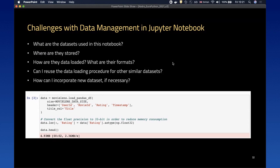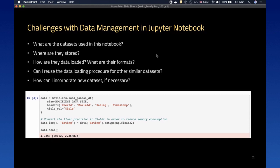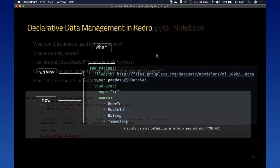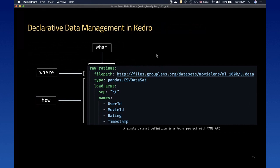The first problem Kedro addresses is data management. In Jupyter notebooks, questions arise like: what datasets are used, where are they stored, how are the data loaded, what are the formats, can I reuse my data loading procedure? In our example notebook, it factors out the data loading logic into a reusable library for the MovieLens dataset, but it's programmed directly into that specific dataset and hard to reuse. The way Kedro solves this is by providing a declarative data management interface through a YAML API, separating the what, where, and how of data loading.